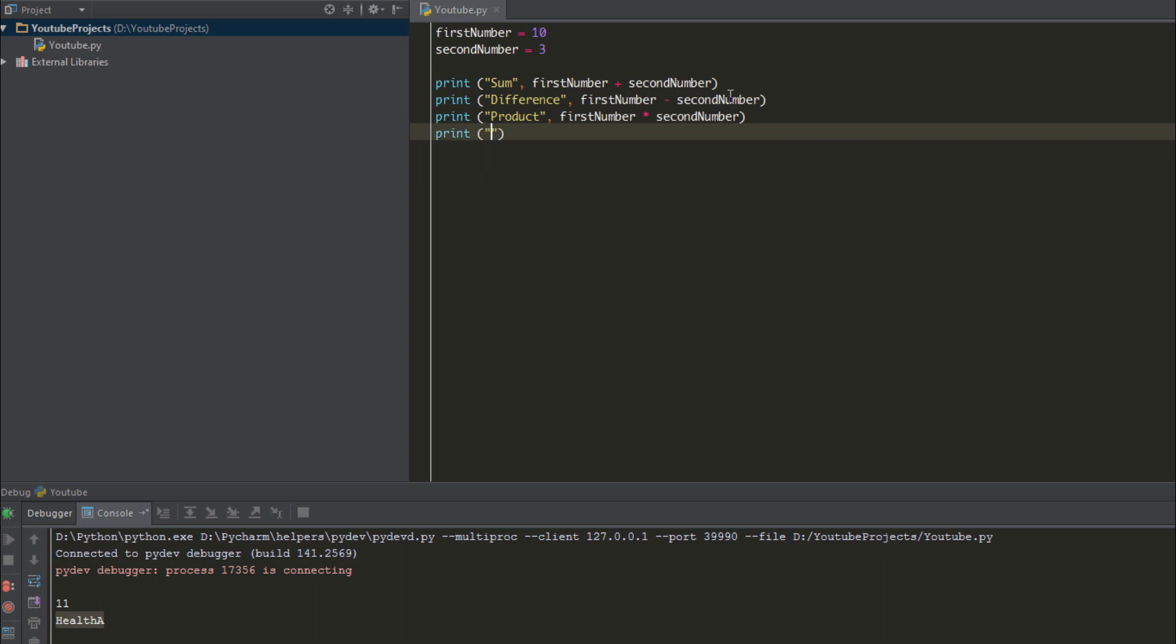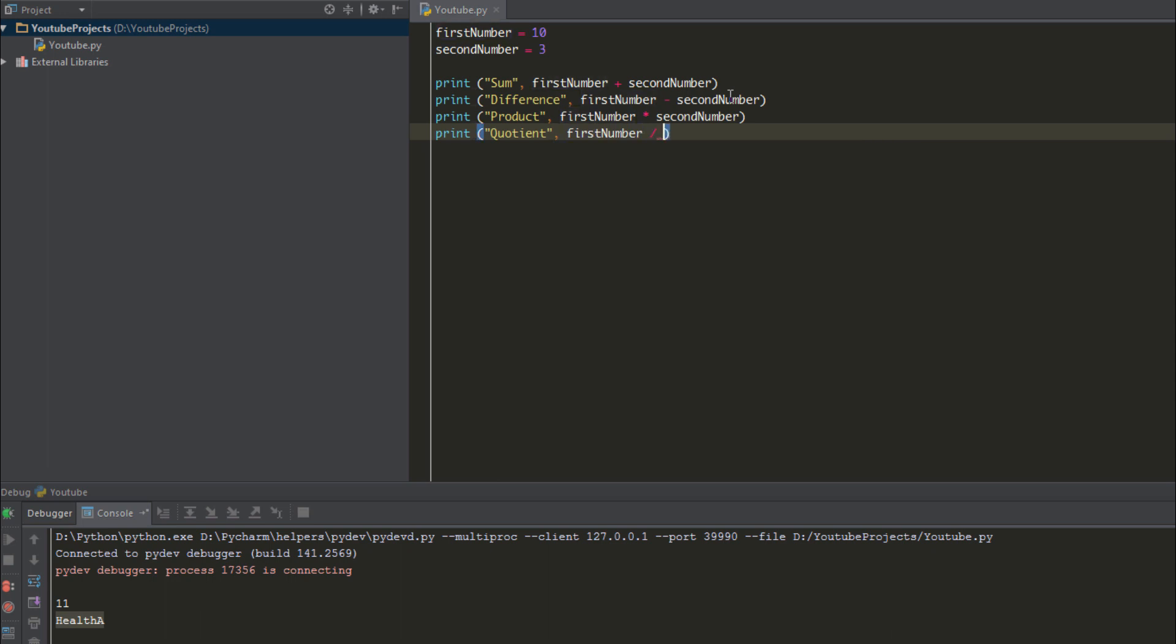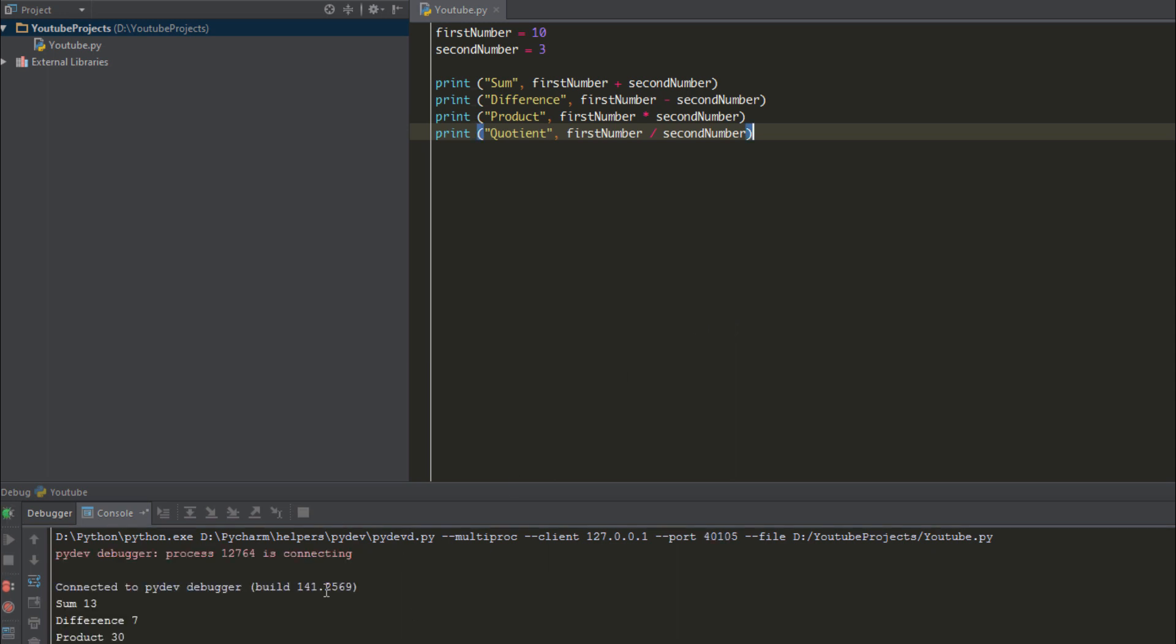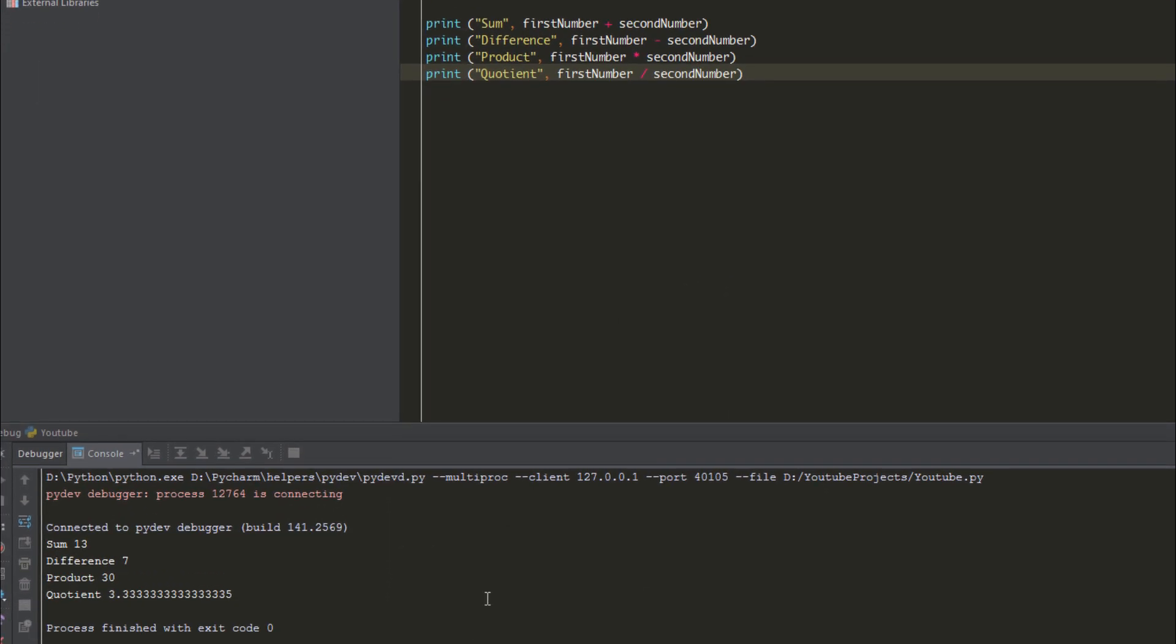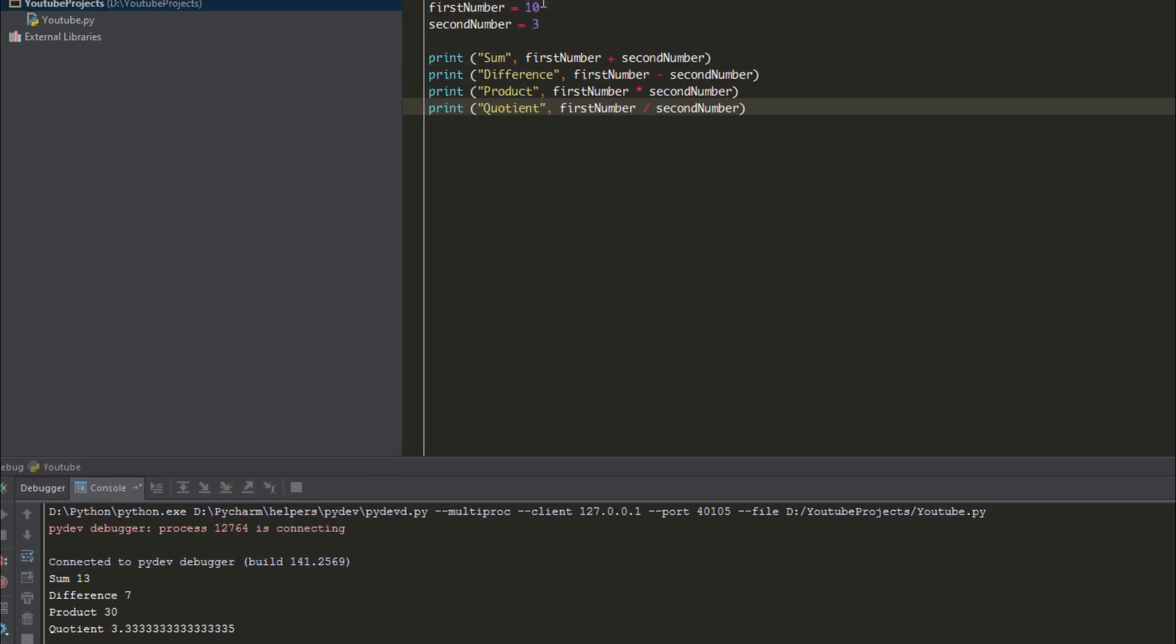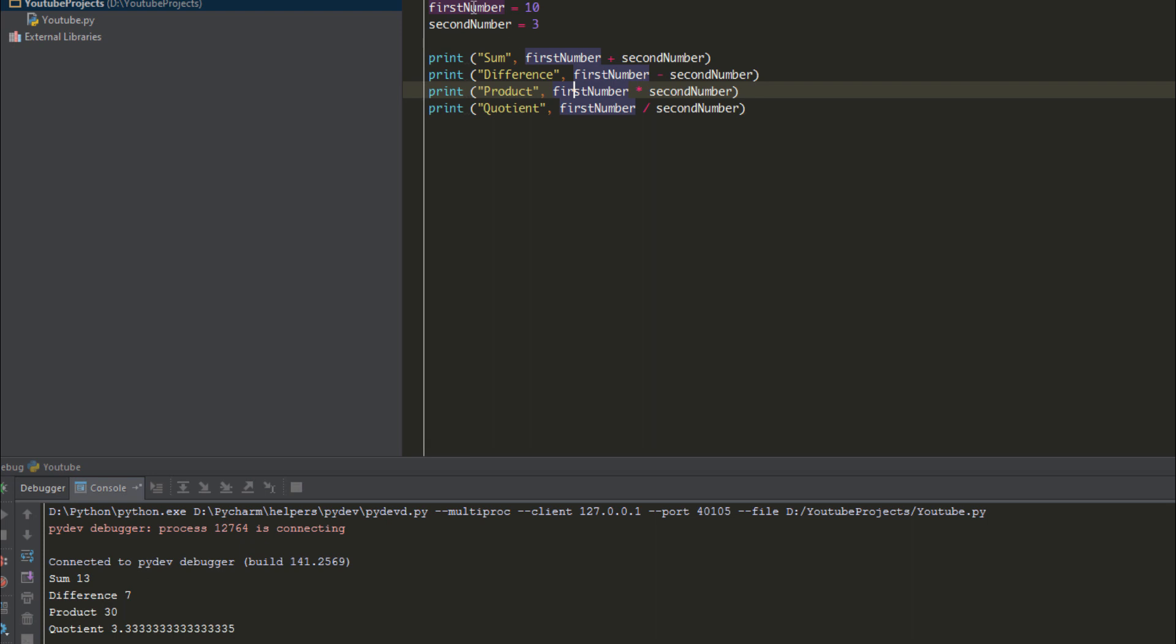If we want to find the quotient, we use the forward slash. Now we have three more operations that we're going to address, but we're just going to run this quickly just to show you. If we look at the sum, our first value is 10, what is 10 plus 3? 13, and we get that right there. The difference, 10 minus 3 is 7. The product, 10 times 3 is 30. And the quotient, 10 divided by 3 is 3.33 and we got a number there.